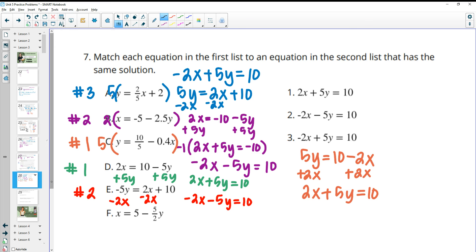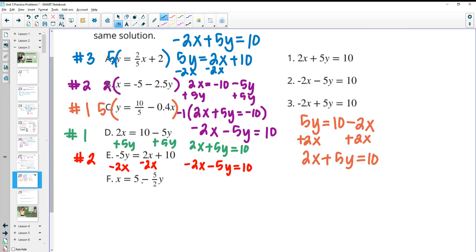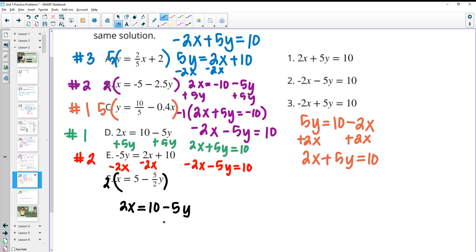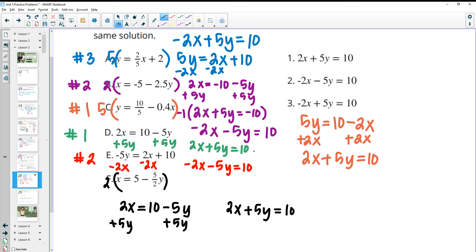For this last one, we have to multiply because there's a 2 on the bottom. Multiply by 2: we get 2X equals 10 minus 5Y. Wait — negative 5 over 2 times 2 is just negative 5Y. Then add 5Y to both sides and we get 2X plus 5Y equals 10. That matches number 1.